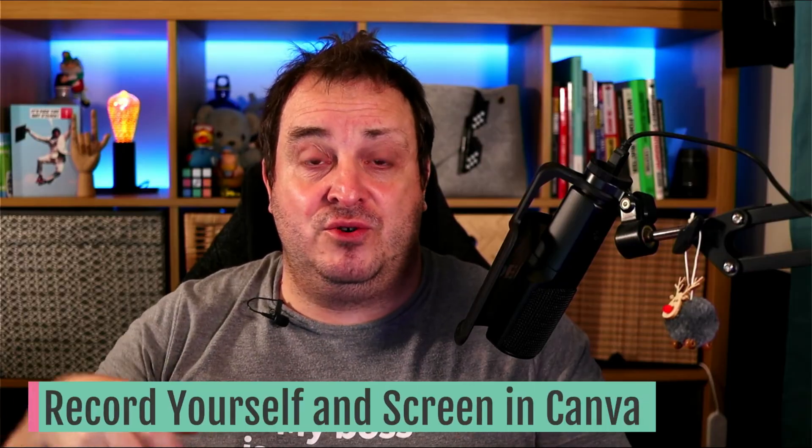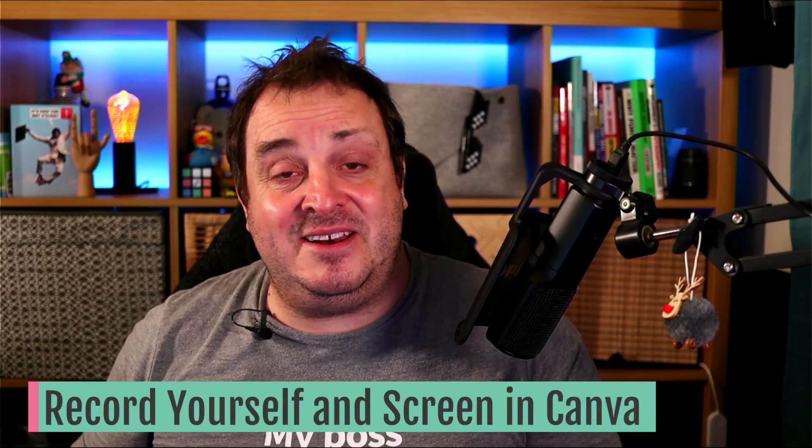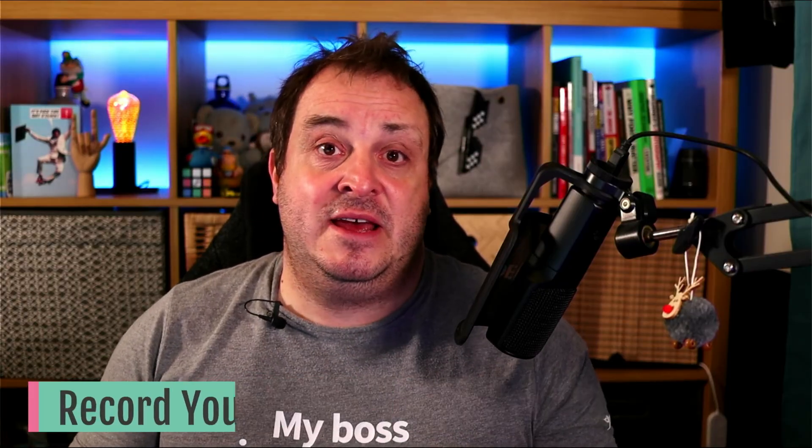Good morning, good evening, good night, wherever you are. Today I've got some more exciting information and that is you can now record yourself and your screen directly in Canva. So let's dive into Canva and have a look.